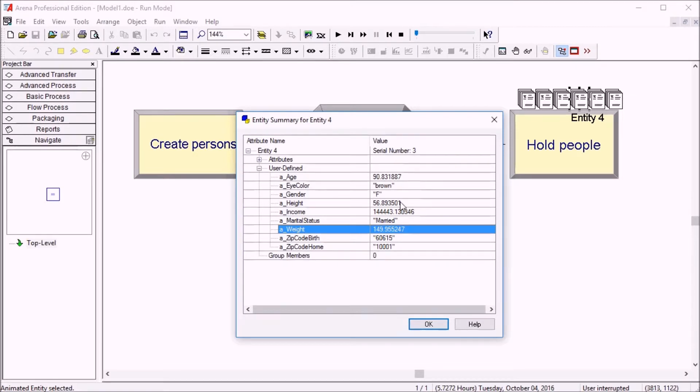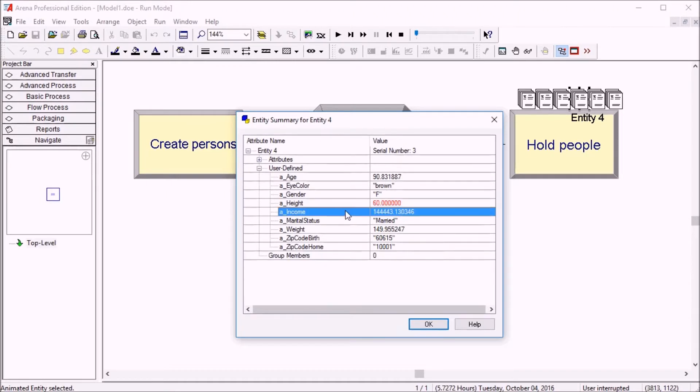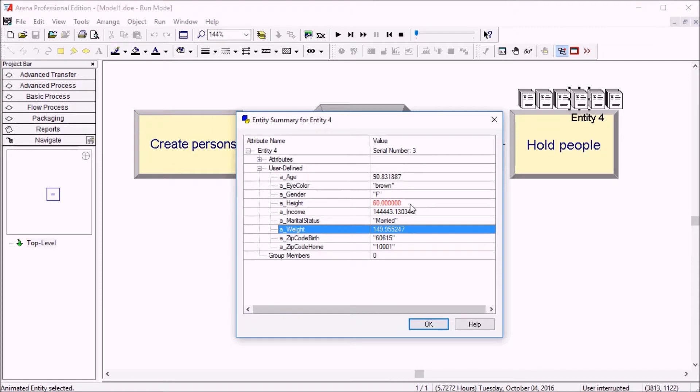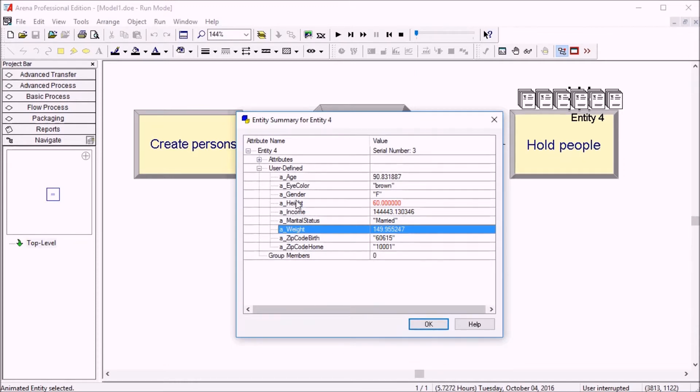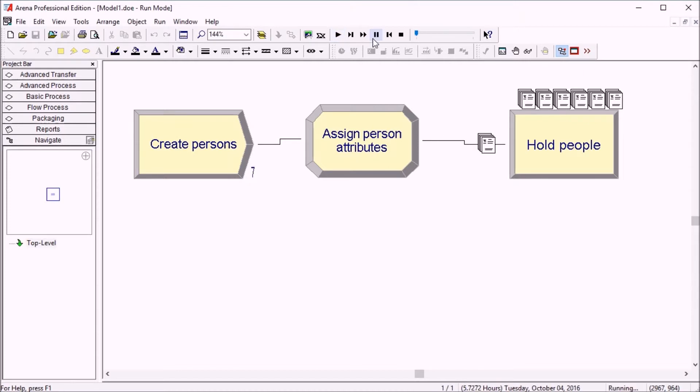So if I want to change the height of this person to 60 inches, I can just do it. So this might impact the next events. So if I have logic following this location here, and I want to test what happens if this person has this height, I can change it and then keep running.